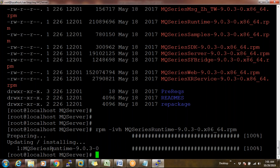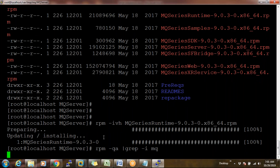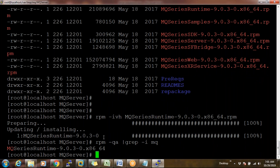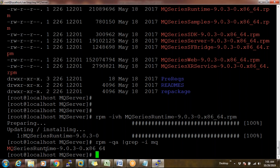To verify if runtime is installed, the command is: `rpm -qa | grep -i MQ`. This shows the runtime package is now in the operating system. RPM stands for Red Hat Package Management — this is specifically for Red Hat Linux. Now I'm installing the remaining packages: SDK, Server, Java, JRE, and Samples in a single shot.